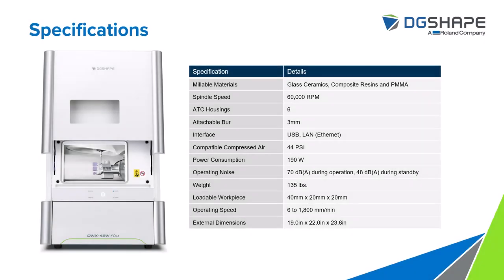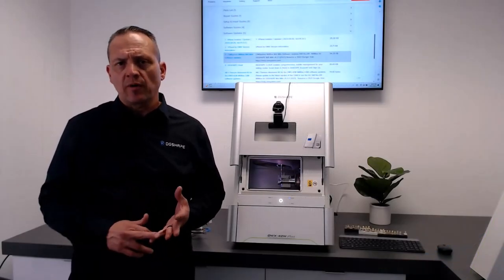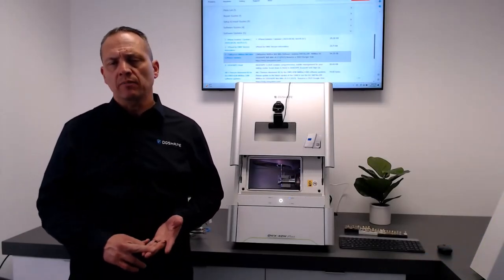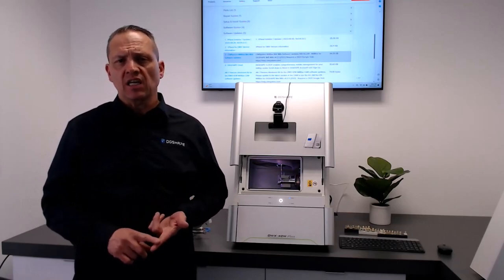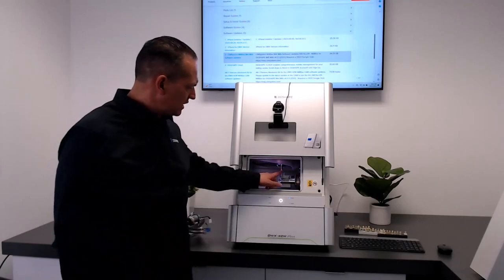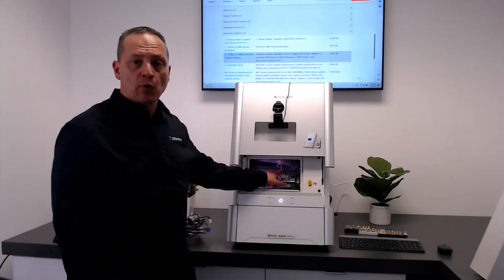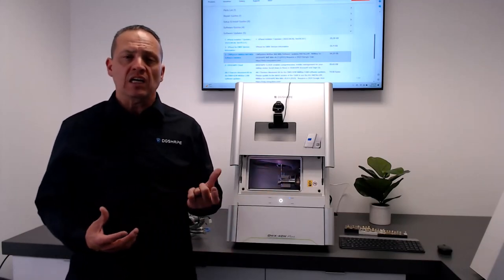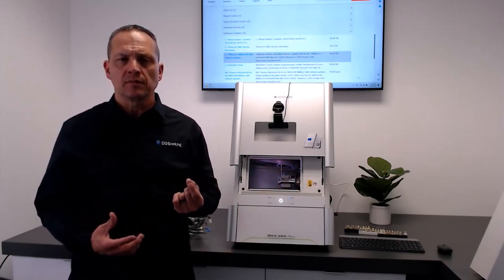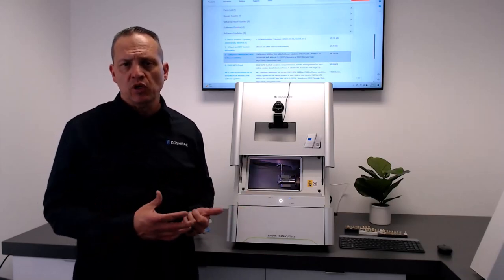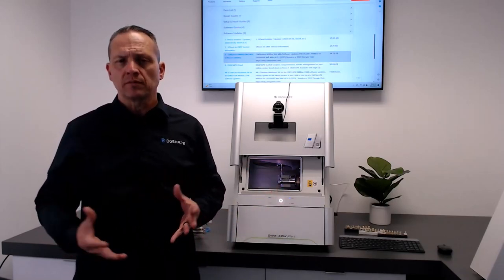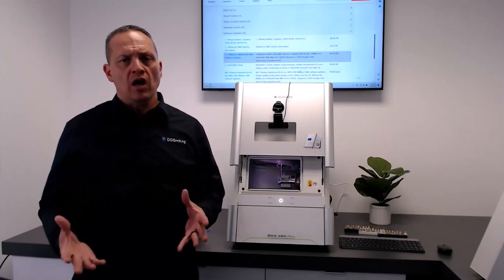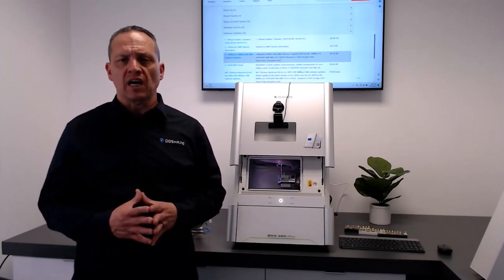So let me give you some basic specs on the device. The device is capable of milling materials such as glass ceramics, composite resins, and PMMA. Spindle speeds of up to 60,000 RPMs, with 6 ATC burr locations, attachable burrs of 3 millimeters, the interface connection between your computer and the mill is a USB port.